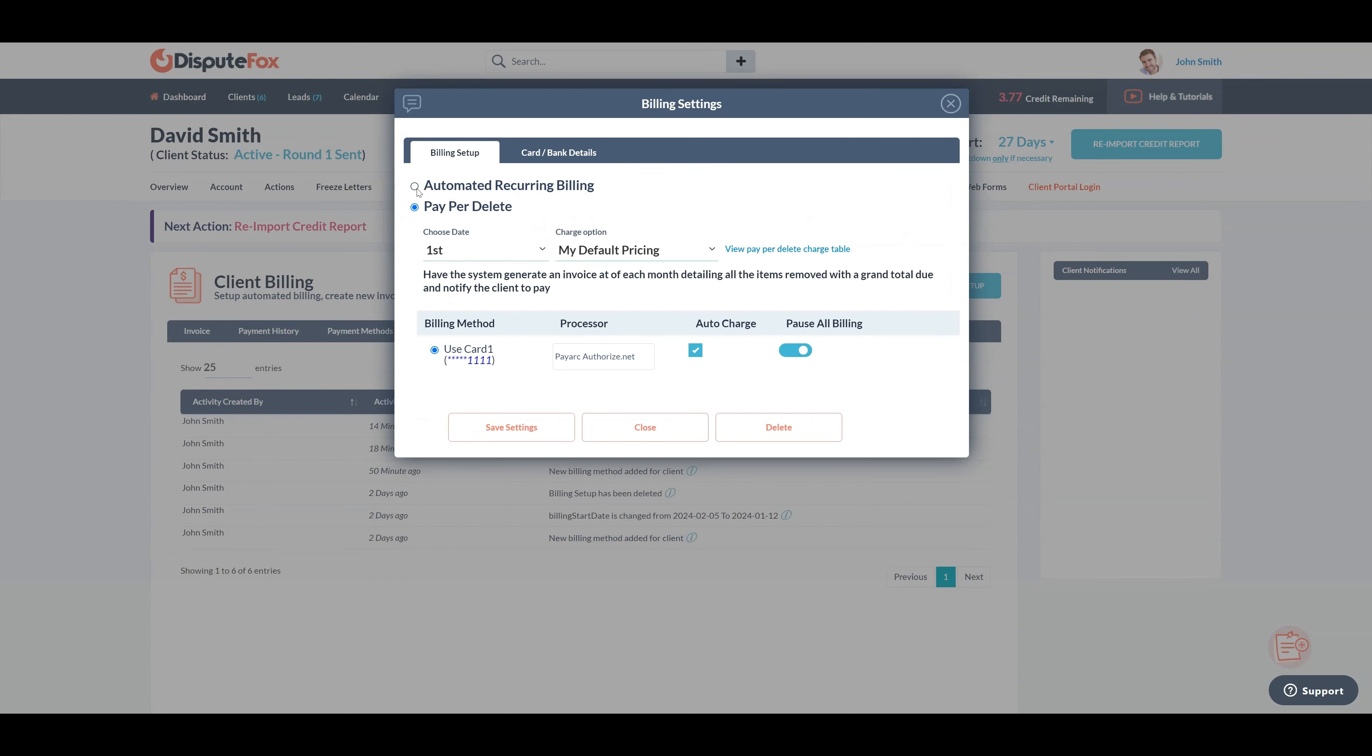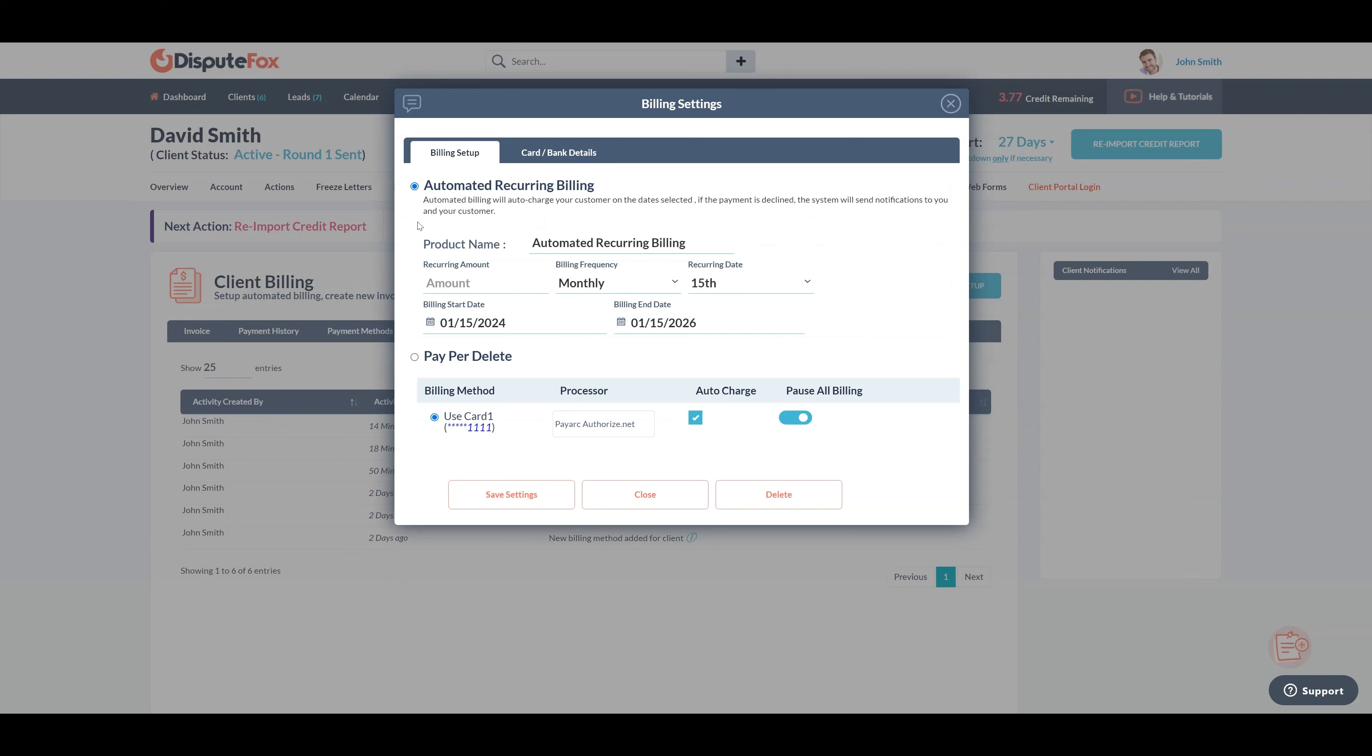Now, let's proceed with setting up automated recurring billing. In the recurring amount field, enter the amount you wish to be charged.